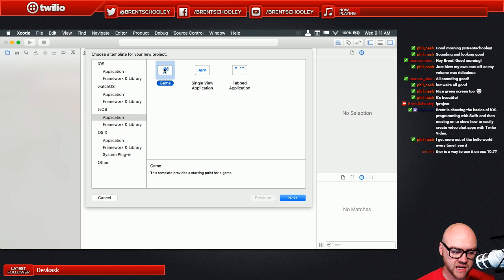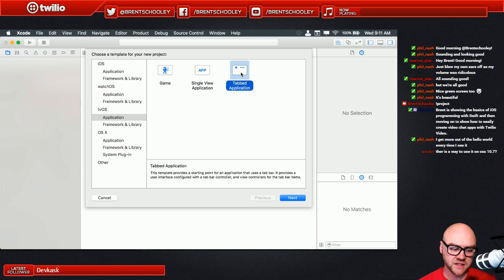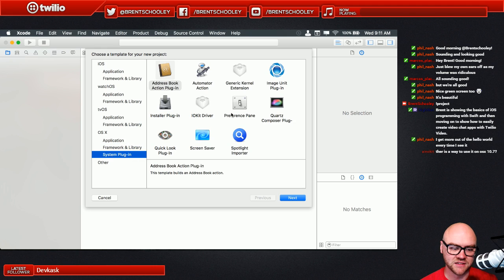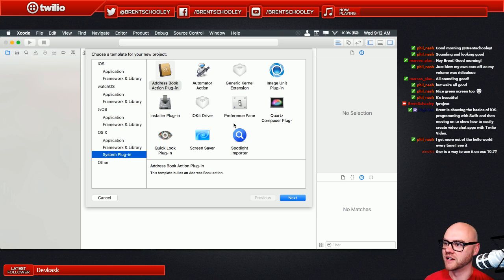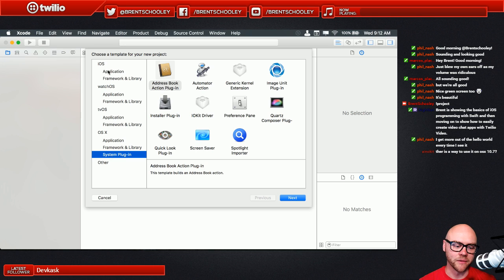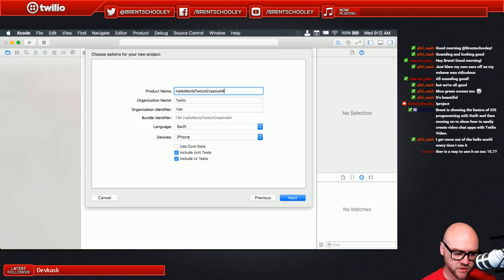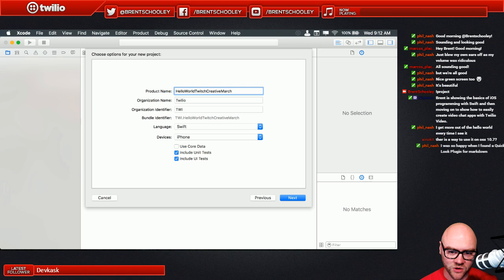tvOS has Game, App for single view, and Tab for tabbed TV applications - these are for the new Apple TV. OS X has Cocoa Application, Command Line Tool, and Game. There are also System Plugins for things like preference panes or Automator actions - lots of fun stuff there. We're going to do a Single View Application for our classic hello world - this will be called Twitch Creative. It'll do one basic thing: create a label and a button, and when you press the button it changes the label to say 'hello Twitch Creative'.